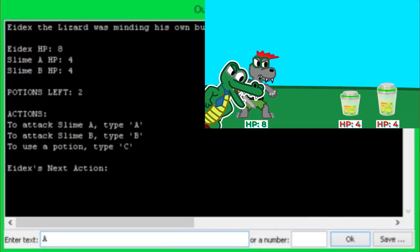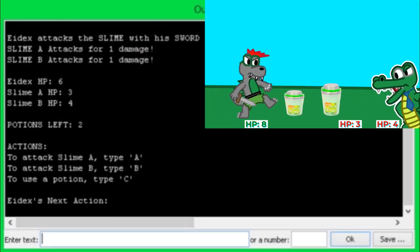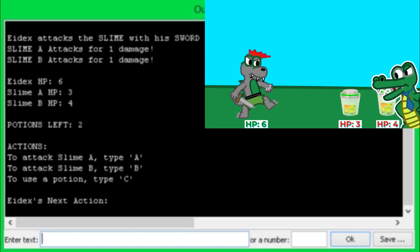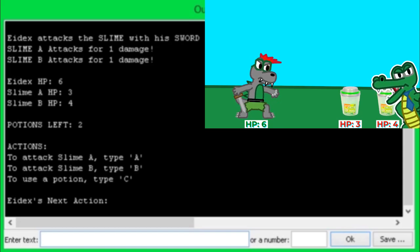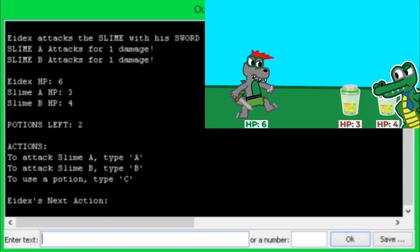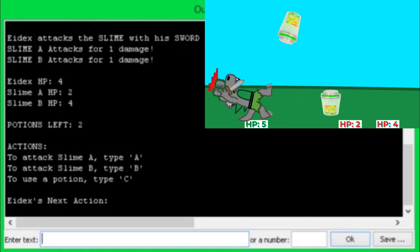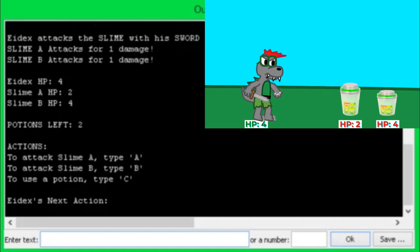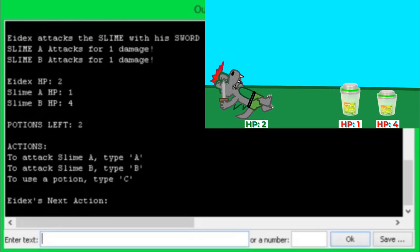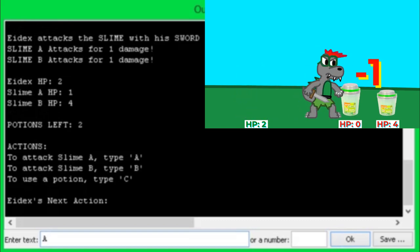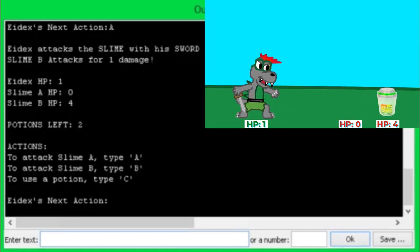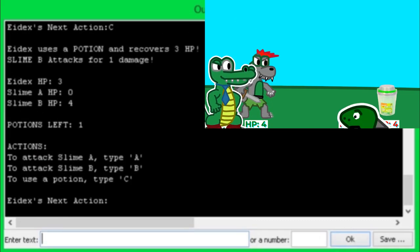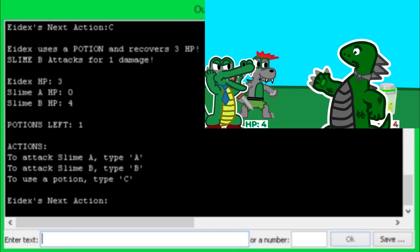Turn 1. Idex attacks slime A. Slime A and slime B attack for 1 damage each. The narration will now end because it's lame and stupid and you have eyes, viewers. Oh wait, there may be blind people watching. Meh. My HP's low. I wonder if this'll help. Idex uses a potion! I thought you weren't going to narrate. I can change my mind, Creature A. Opinions can change!